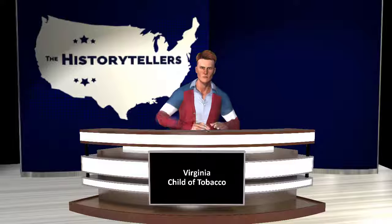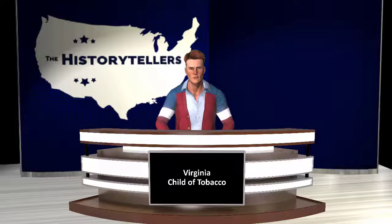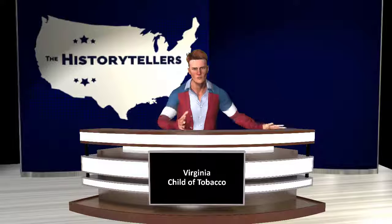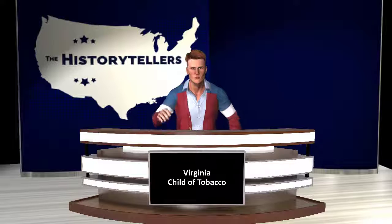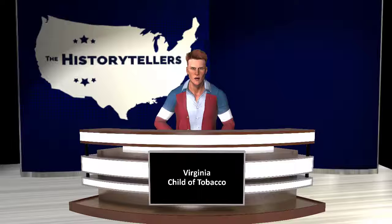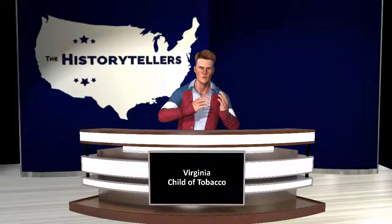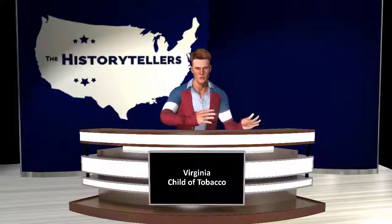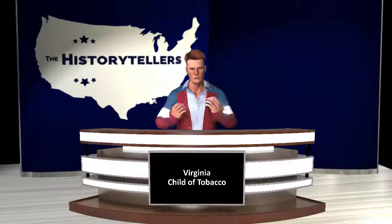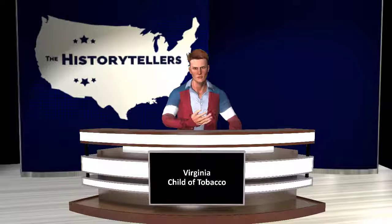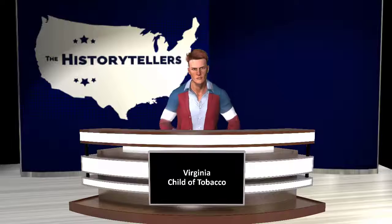As time passed, James I grew increasingly hostile to Virginia. He detested tobacco, and he distrusted the representative House of Burgesses, which he branded a seminary of sedition. In 1624, he revoked the charter of the bankrupt and beleaguered Virginia Company, thus making Virginia a royal colony directly under his control. For the History Tellers, I'm Alexander Ryan.